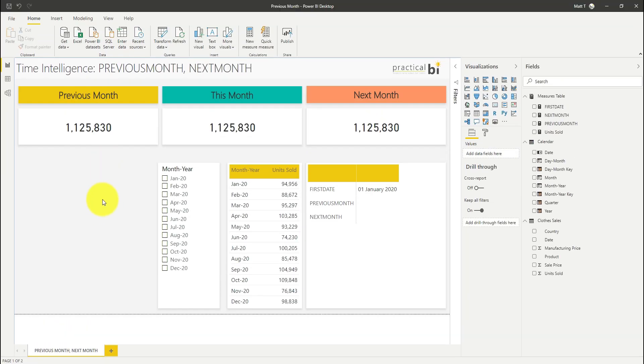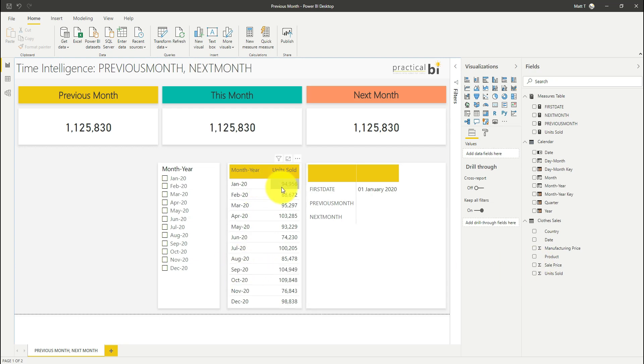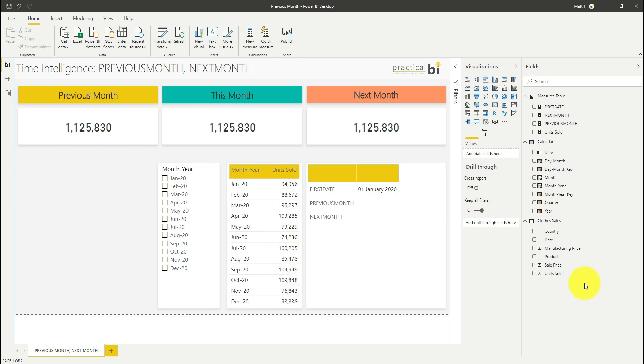I've got some sales data in here. So I have units sold over a month, month on month throughout the year 2020. We don't need to worry about the other fields that are in my data at the moment.